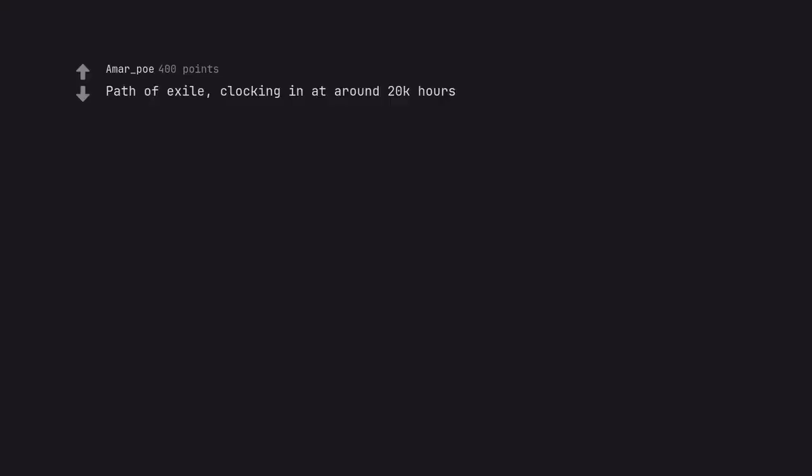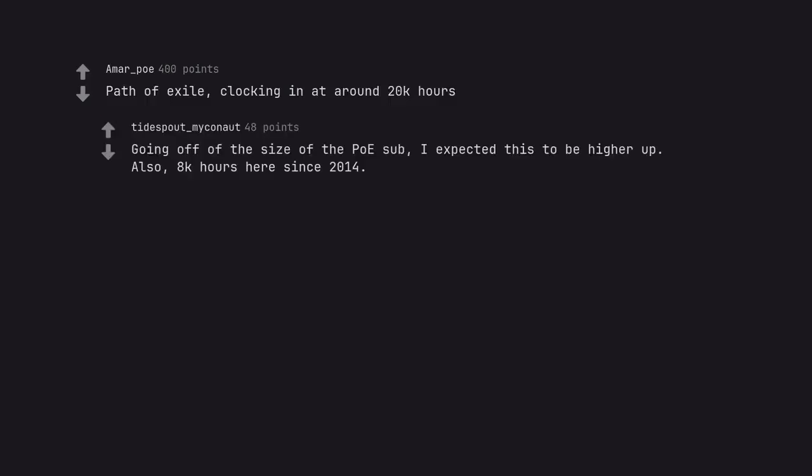Path of Exile, clocking in at around 20k hours. Going off of the size of the post sub, I expected this to be higher up. Also, 8k hours here since 2014.